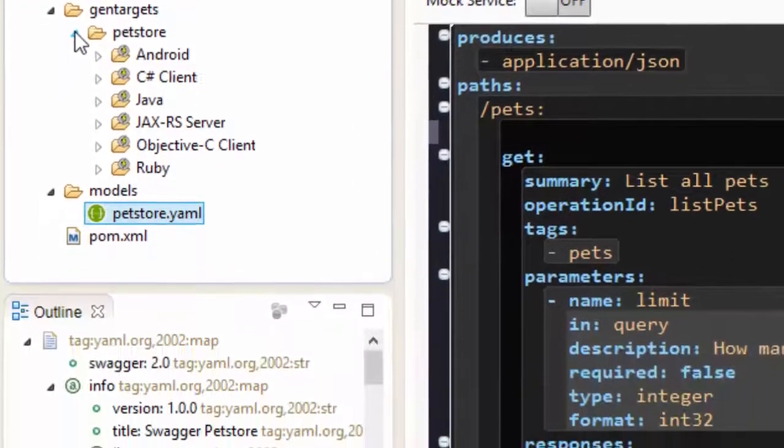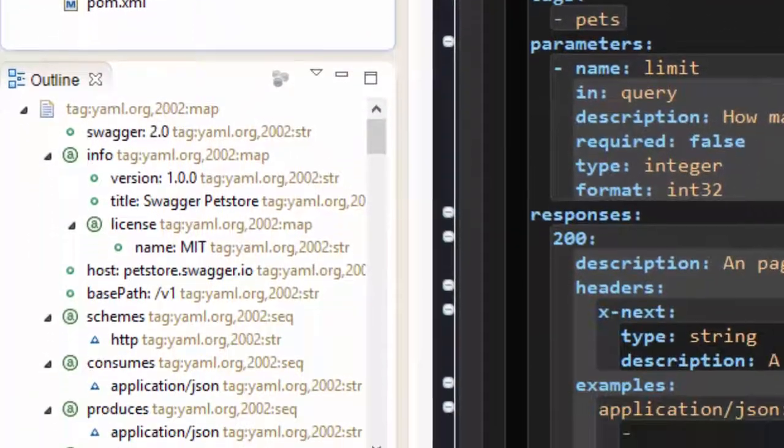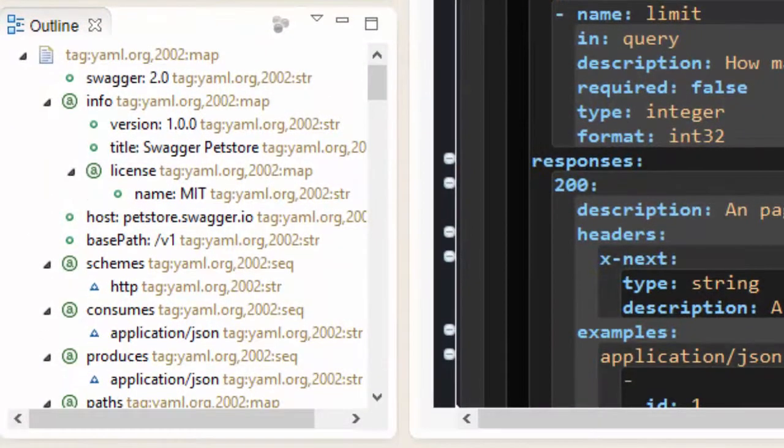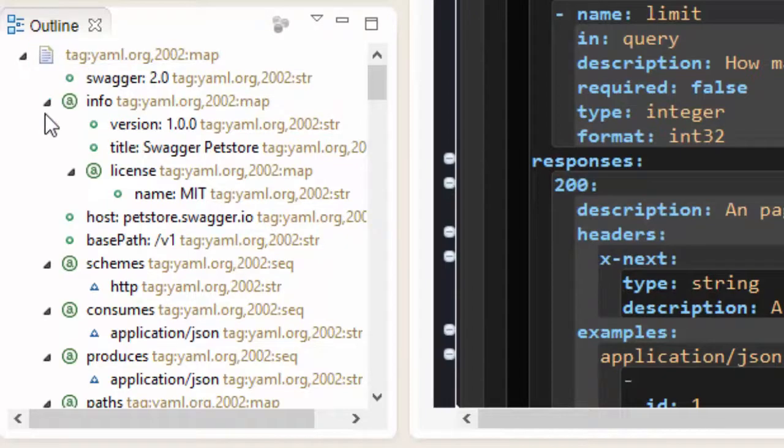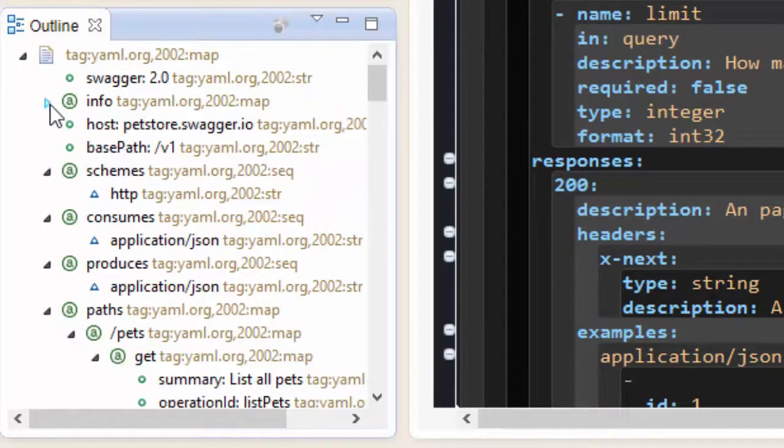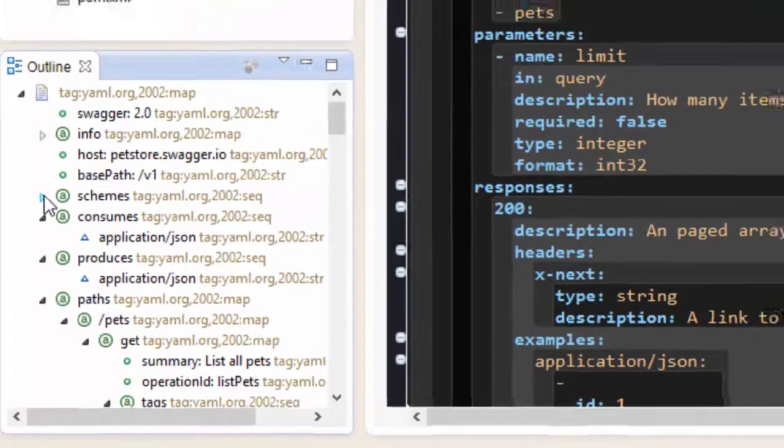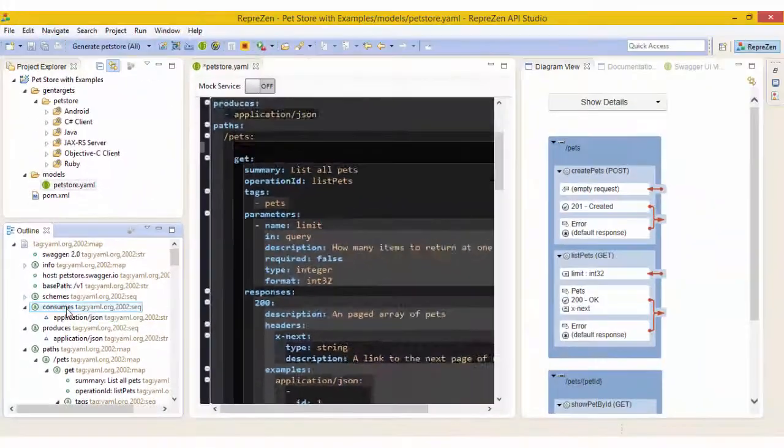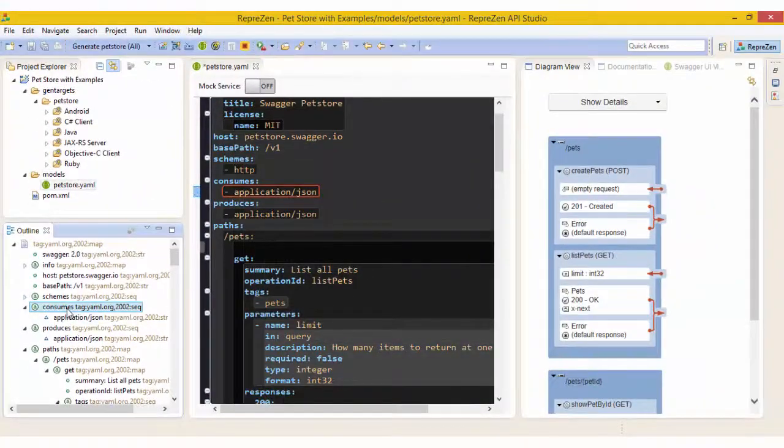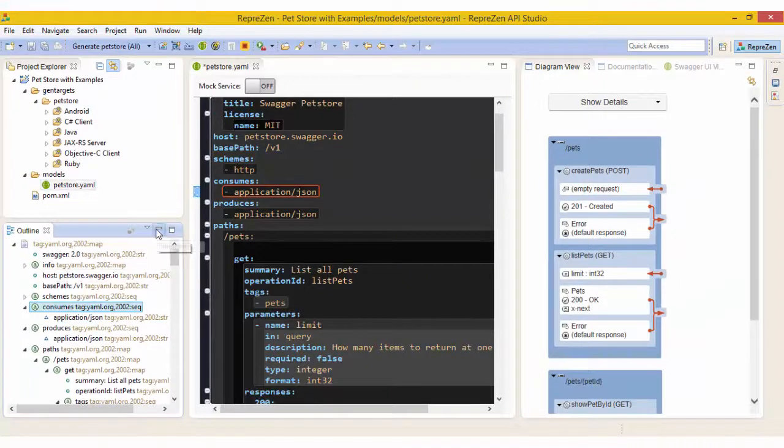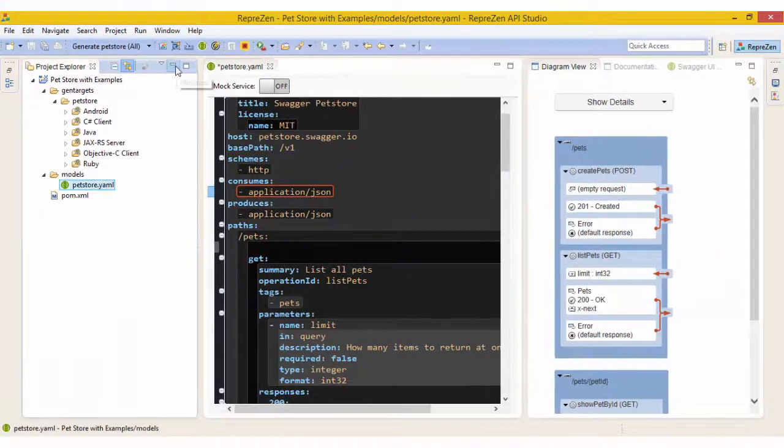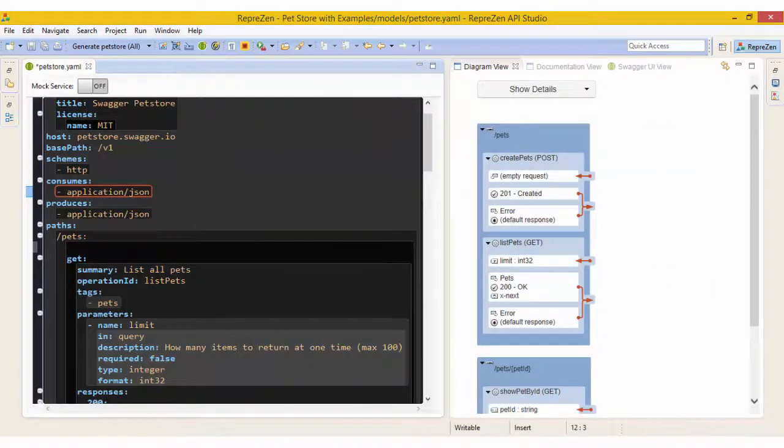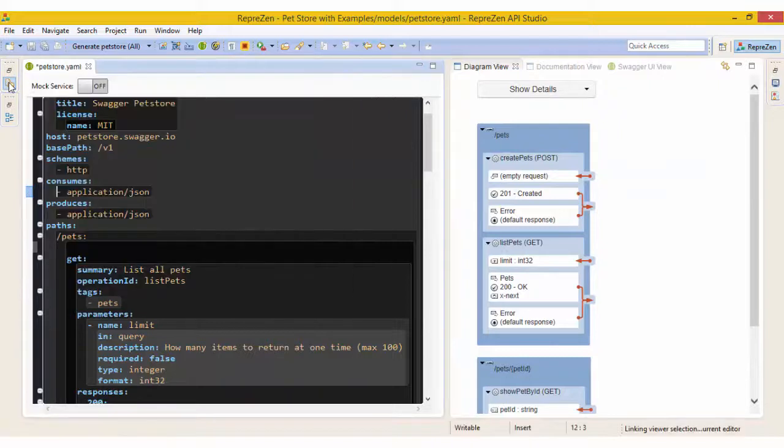Below this we have the outline view, which shows the structure of the API model and provides one way of navigating it. Now that we've seen these views I'll minimise them to give us more room to see the other features. We can still access them easily when needed, like this.